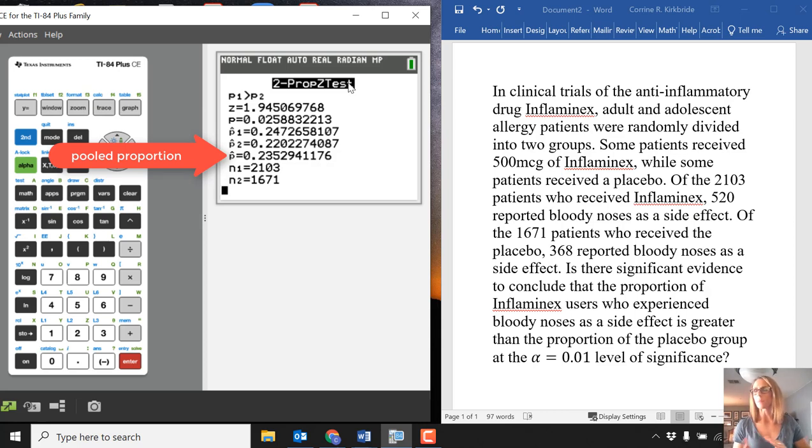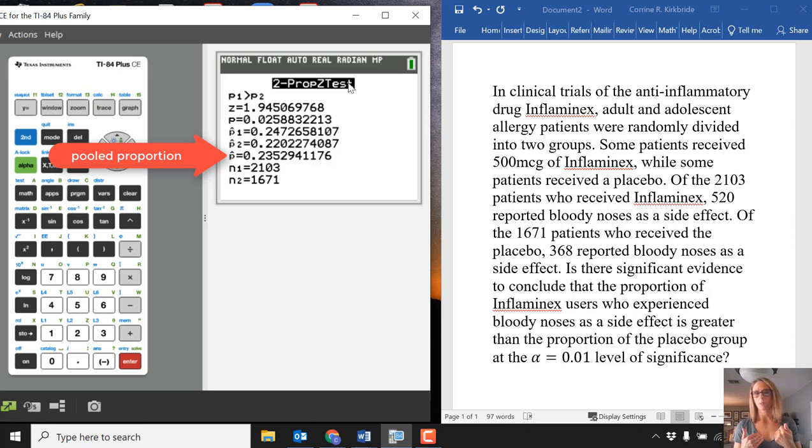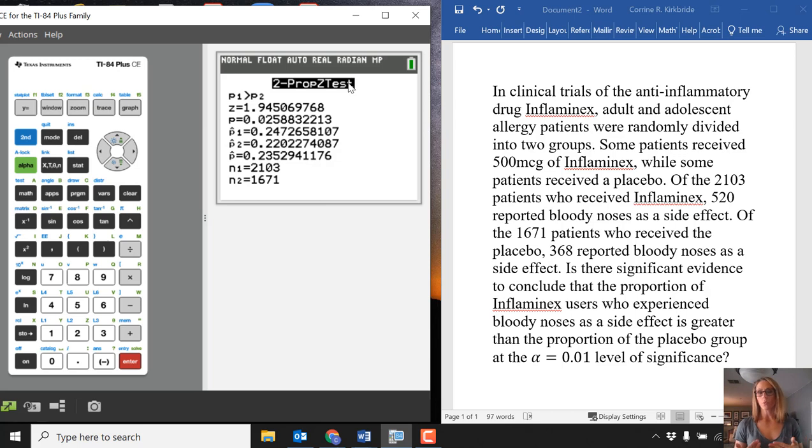The next value you're given is what some textbooks call P bar, which is a pooled proportion. It's the X1 plus X2 divided by N1 plus N2. That's used possibly in situations where you're doing more by hand. And then of course, just our sample sizes for N1 and N2.